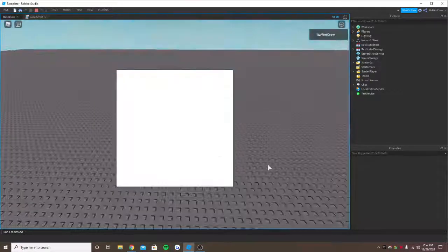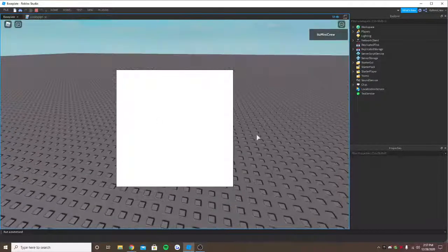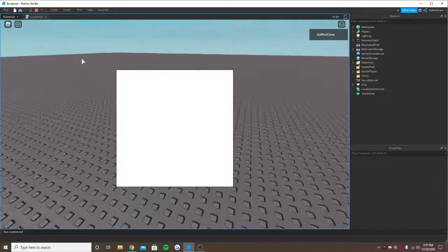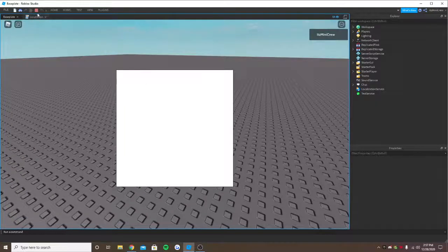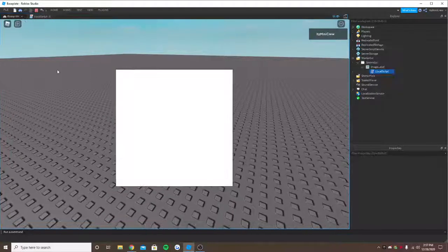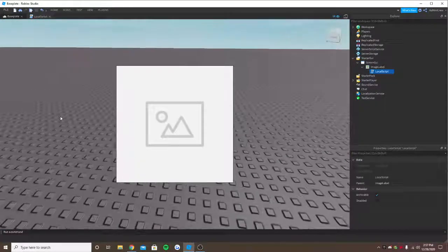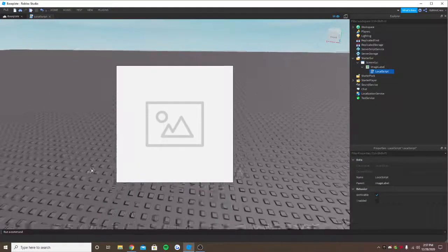But it won't. As you can see, it won't load the image. So I'm going to be showing you all how to fix it.